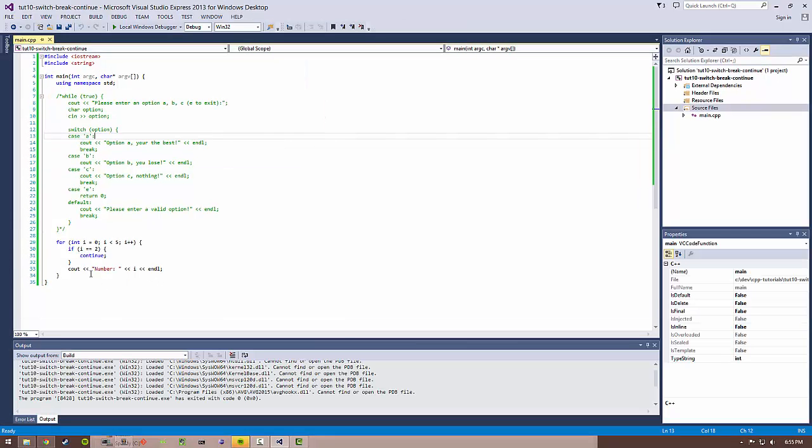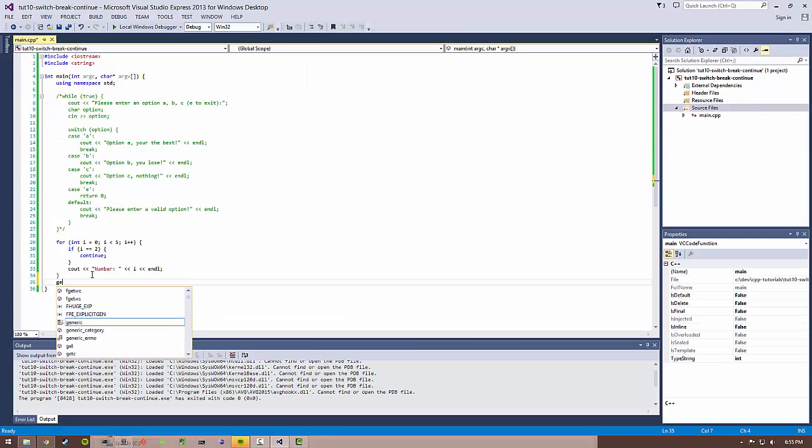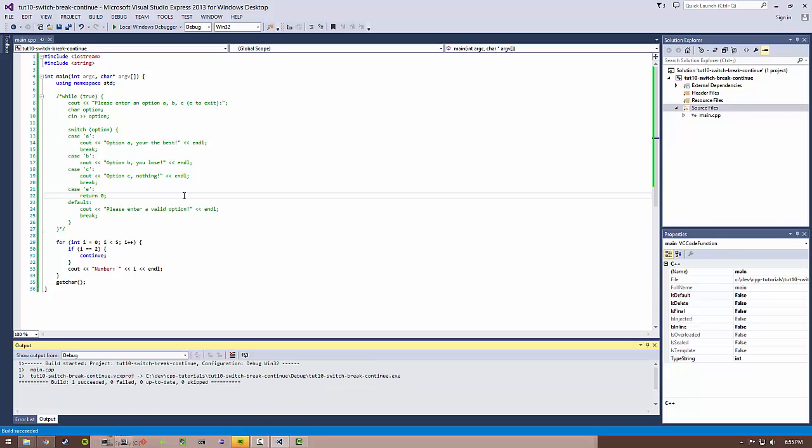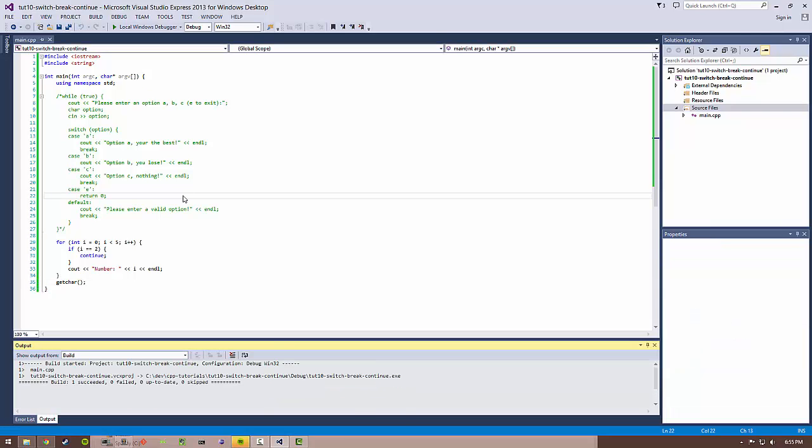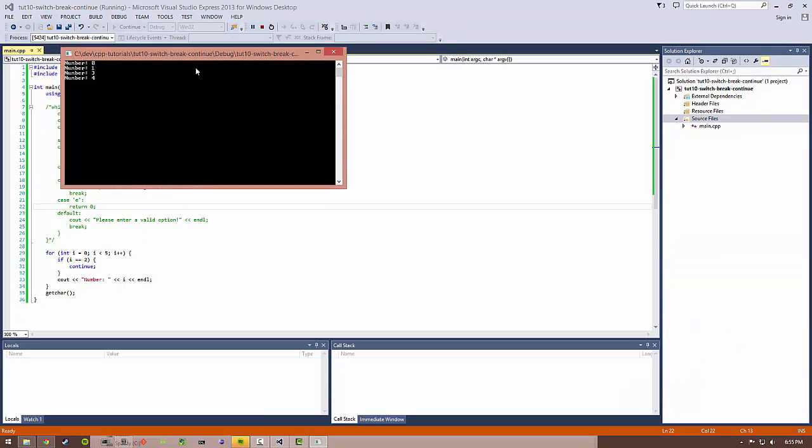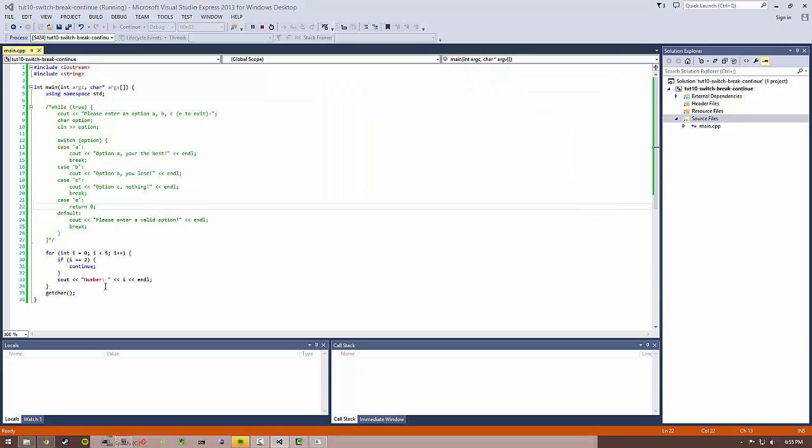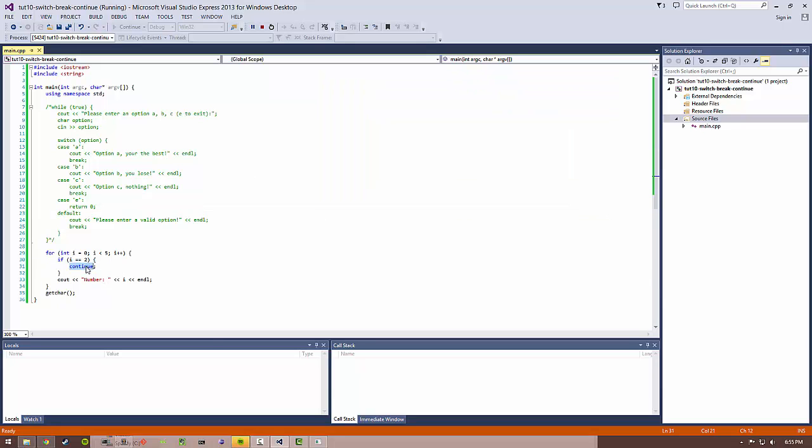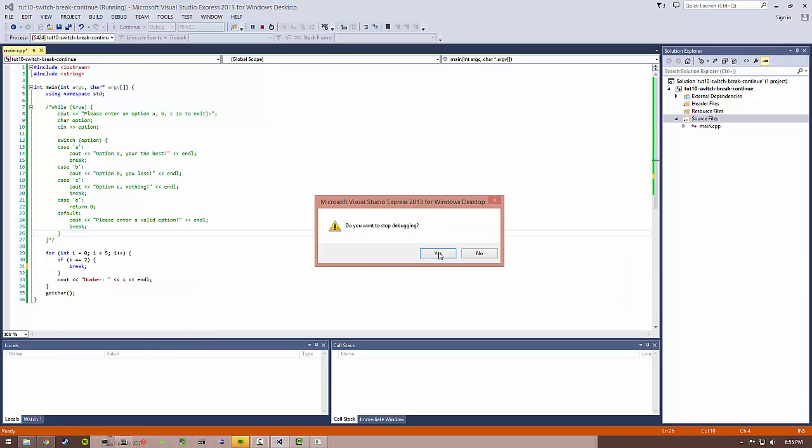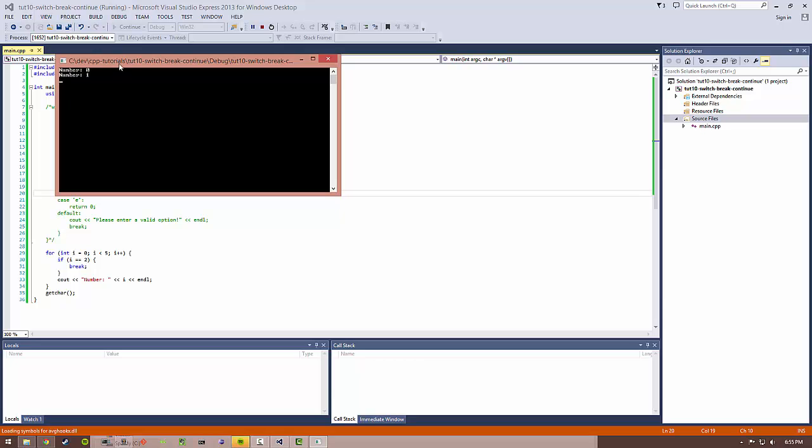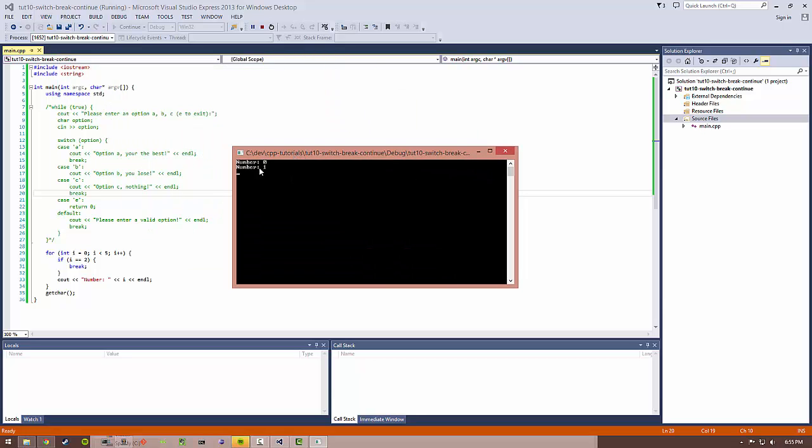We need to have a getchar to make sure that the console doesn't end prematurely. Cool. So we have zero, one, three, four. Notice that two did not print. If we had something like a break statement here and we build it, it would be zero, one, and we'd be done. Notice the difference: we were able to continue with the for loop with continue, hence the name, and we broke out of it completely with break.